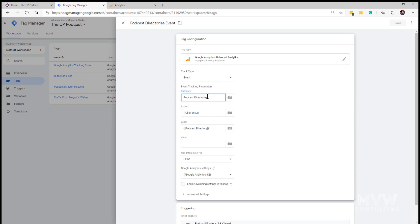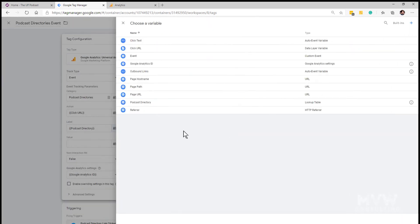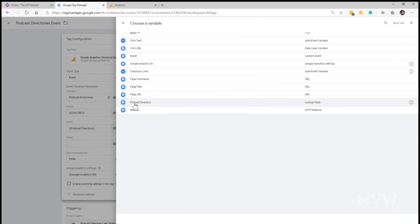Now the event tracking parameter, the category we can type in whatever we want. This is basically where in Google Analytics how do we want this to be displayed, so I'm going to have this be called podcast directory. Then what's the action, and the action is that it's a click URL, but it's really the label that I'm concerned with and that's the podcast directory which is going to be the output from the lookup table that we created.